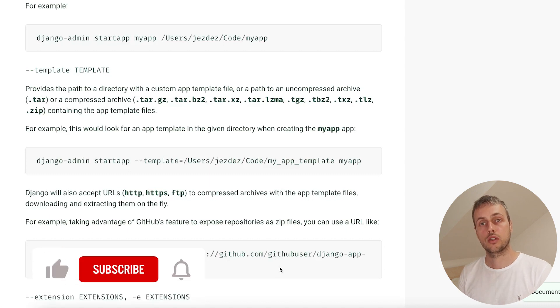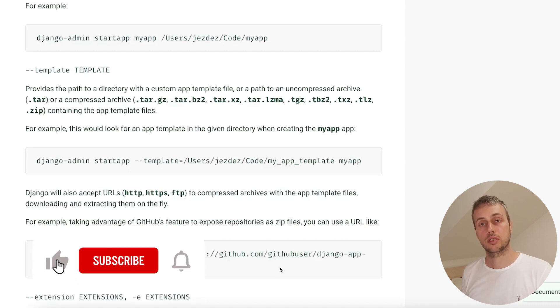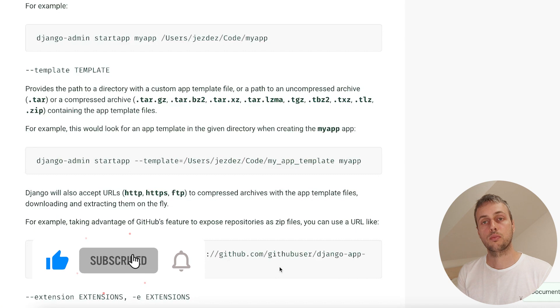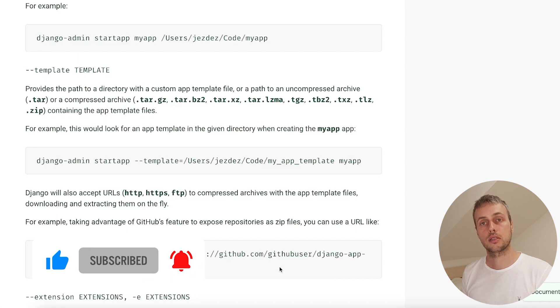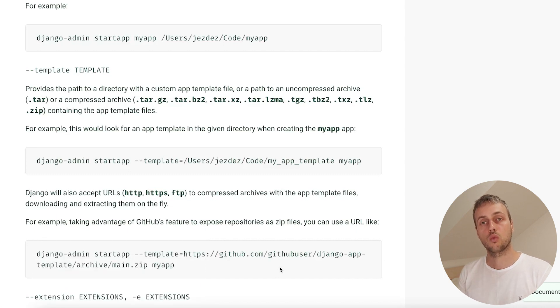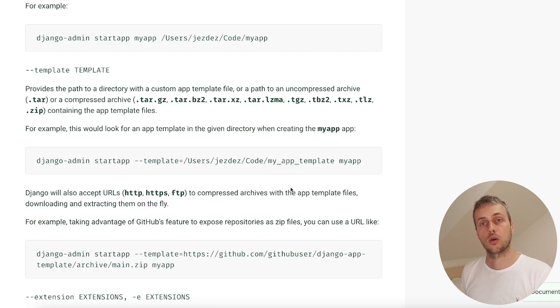That's all for this video. If you've enjoyed it please like and subscribe. We've covered how to use Django project and application templates to save you some work when creating new things within a Django project or application. Thank you for watching, see you in the next video.